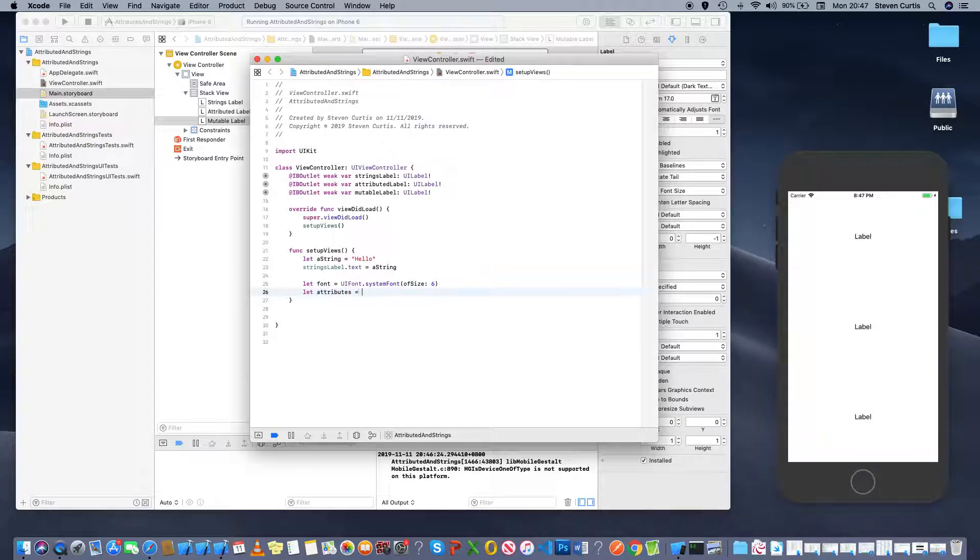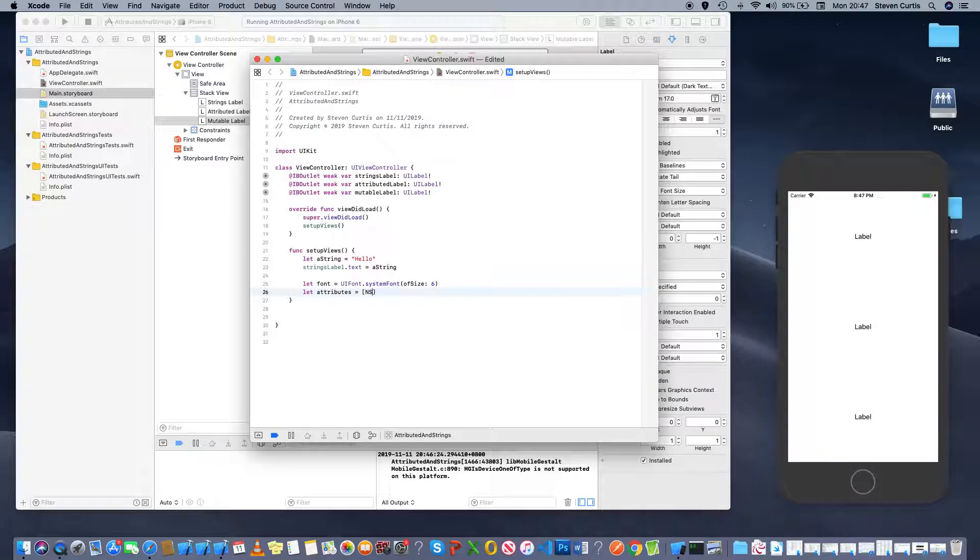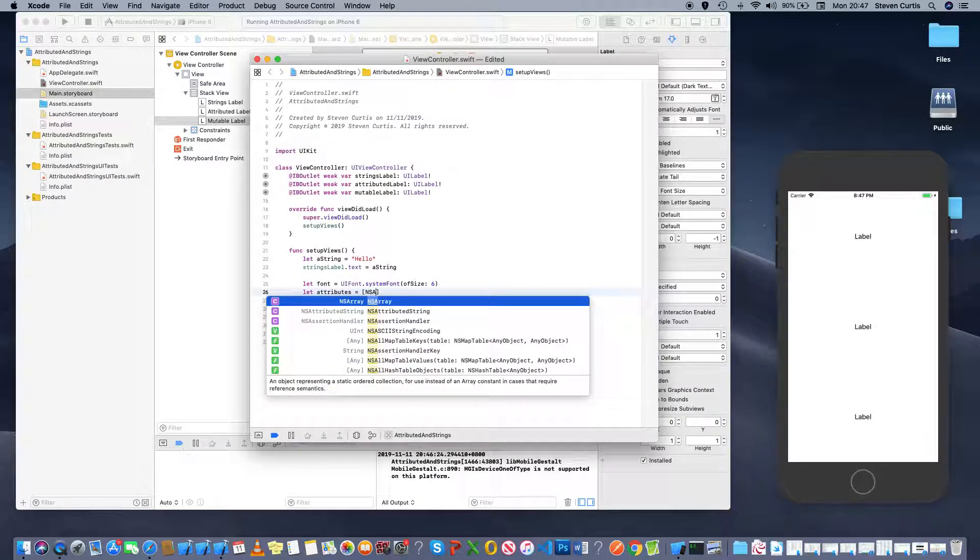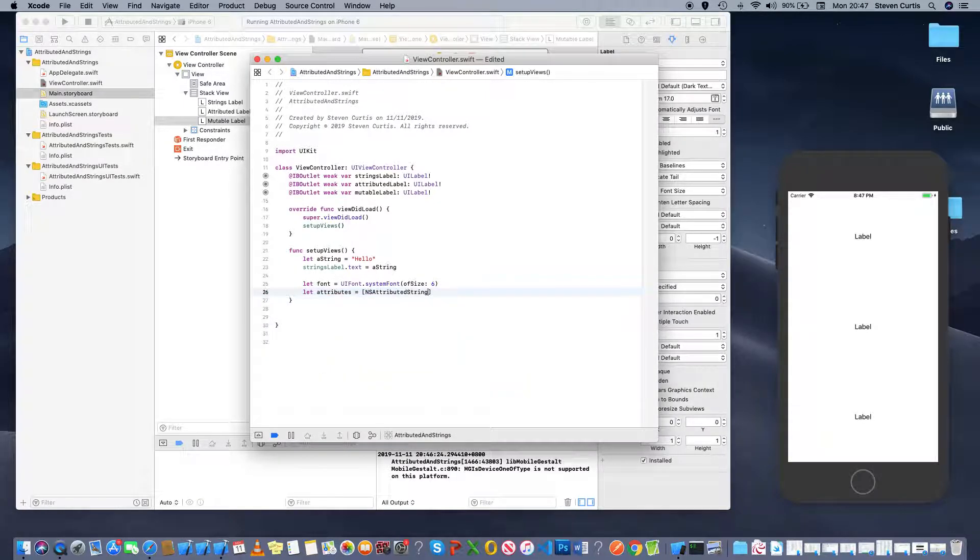And then we can set the attributes, which is a dictionary, so we can have many, but we'll just go for one this time.